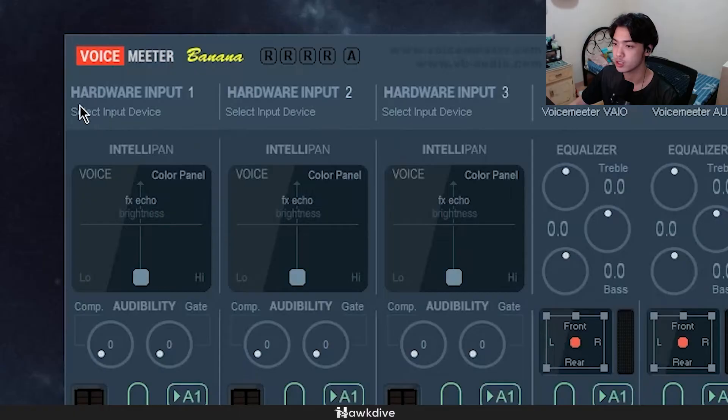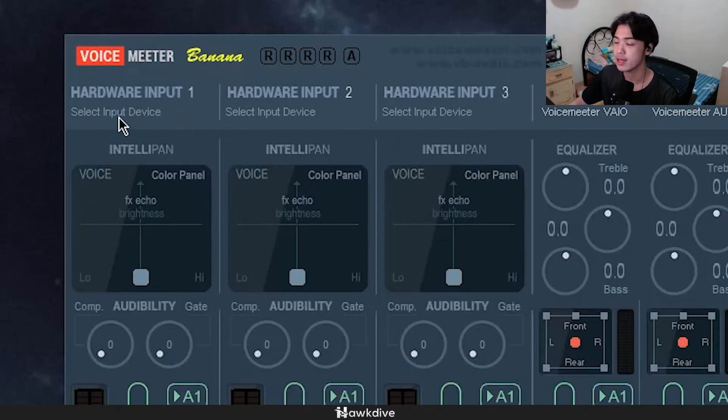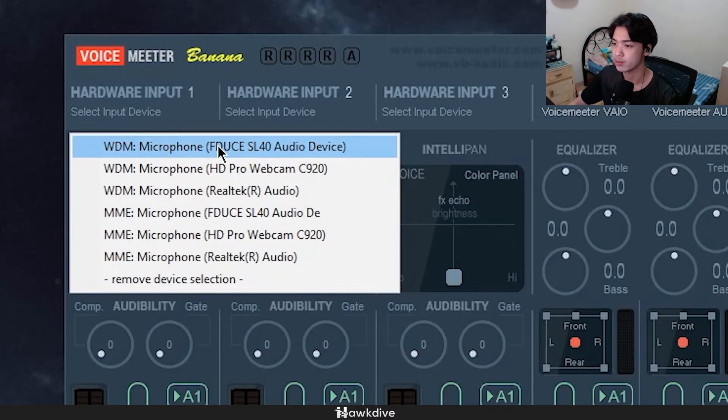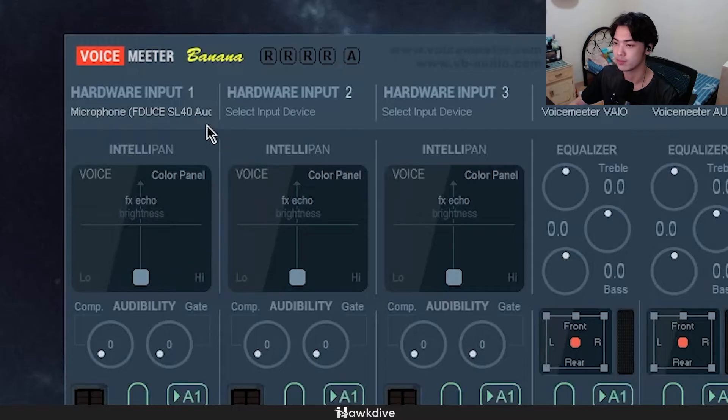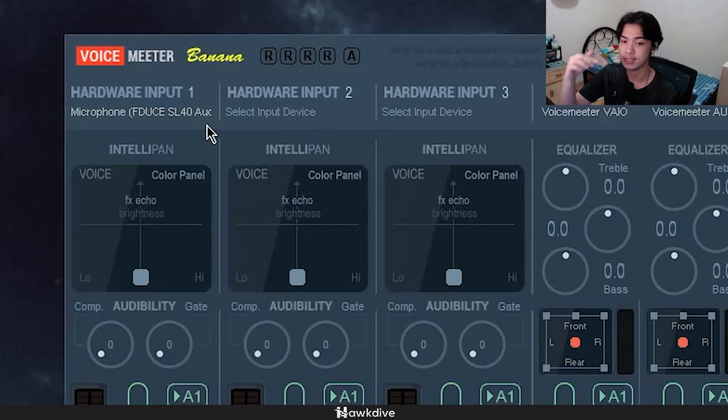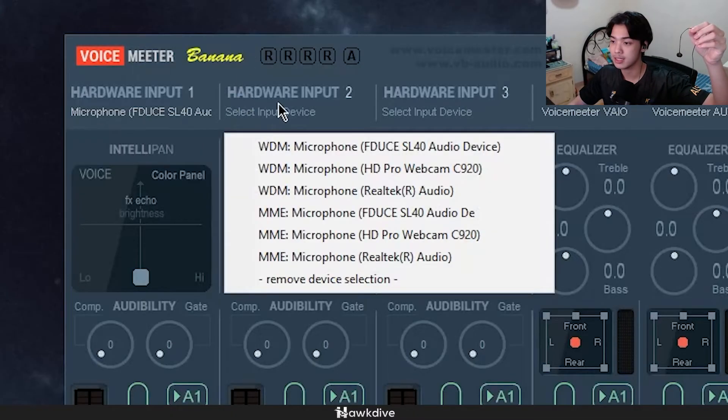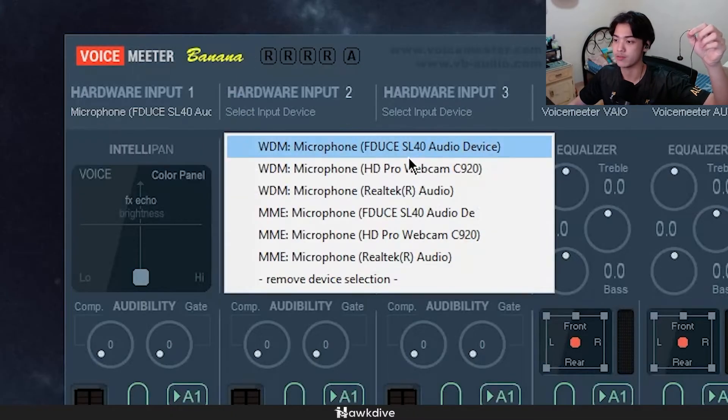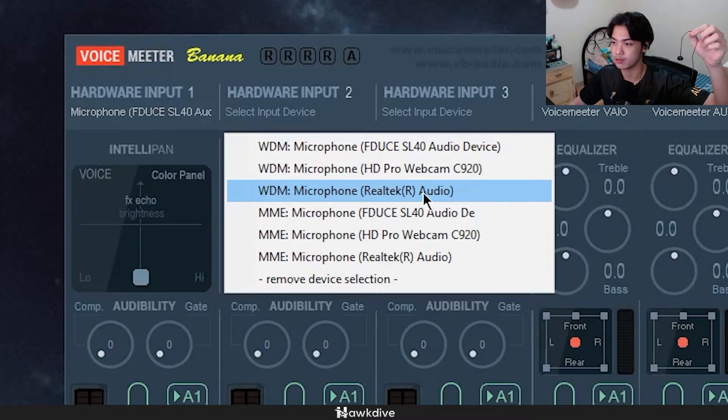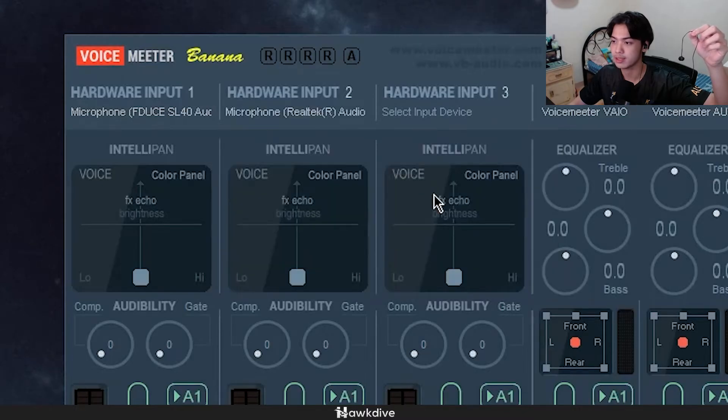But right here what I want you to do is for hardware input one, I want you to select your microphone. The first microphone for the input one, I selected this microphone. And then for my input two, I'll be selecting this little tiny microphone which is called the Realtek mic.